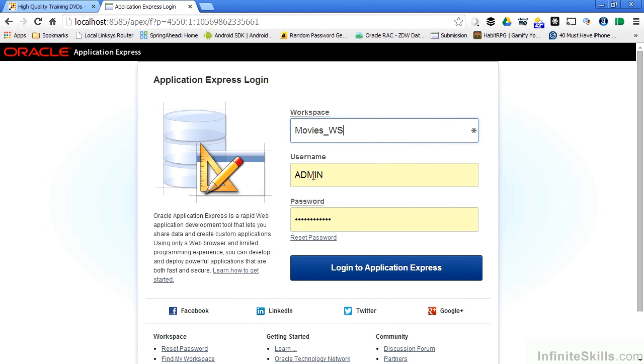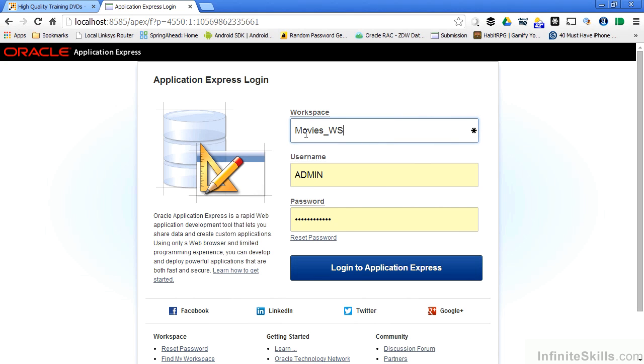I can log in as my admin user and do things specific to this workspace, like create other users and start developing objects. Again, when I create a new workspace, I only have one user, the admin user, and that's very similar to inside of an Oracle database. When you create a database, there's always the system users before you go ahead and start populating that information.